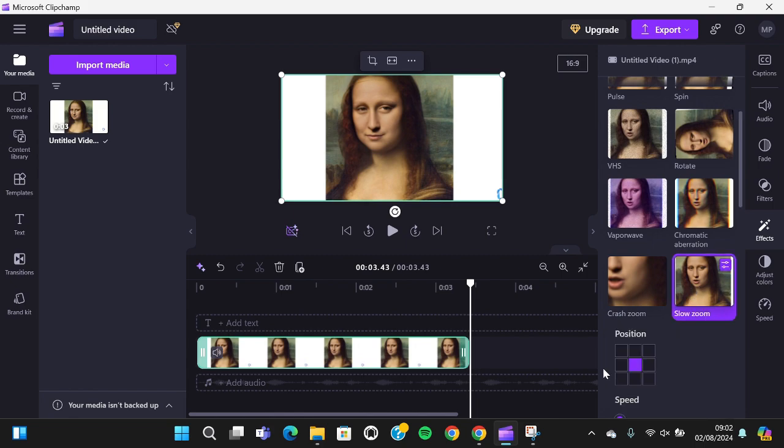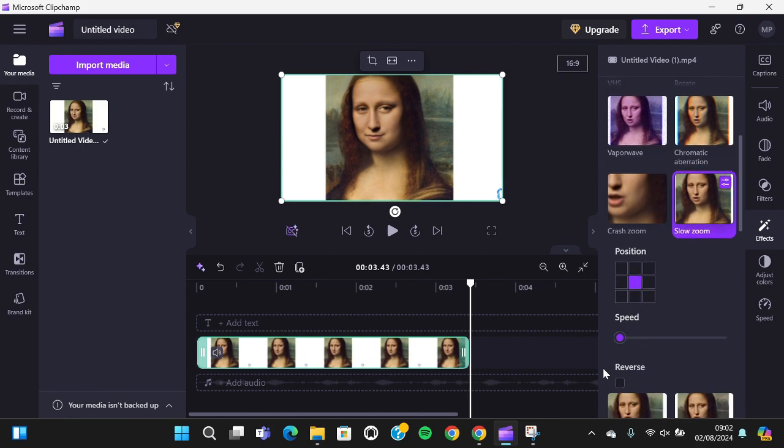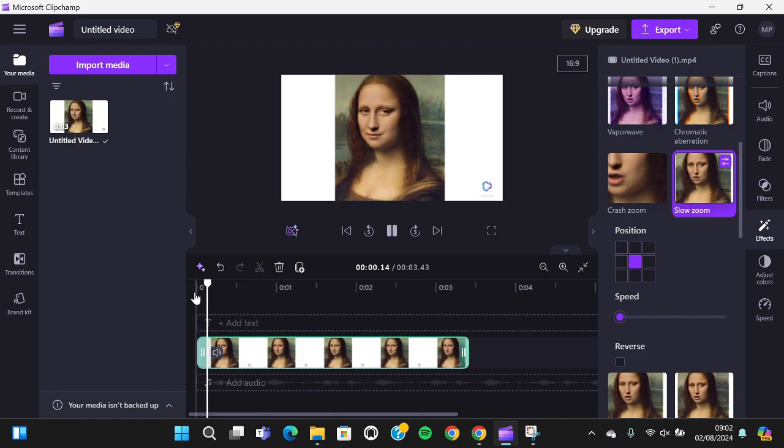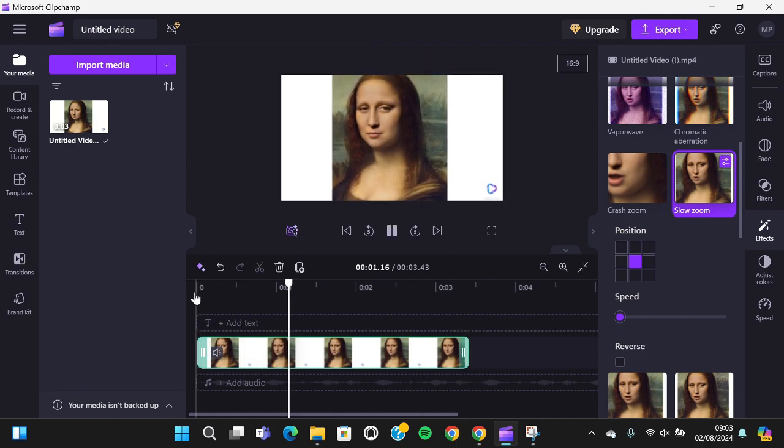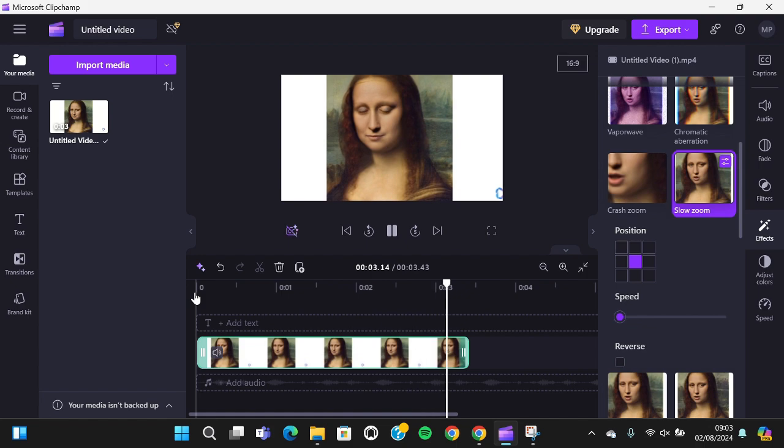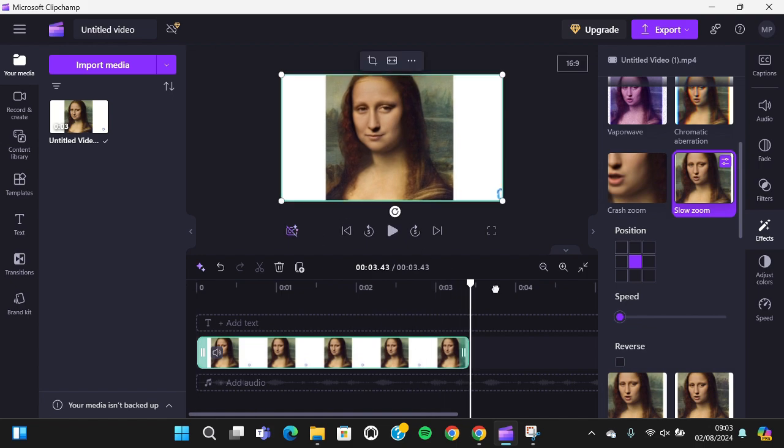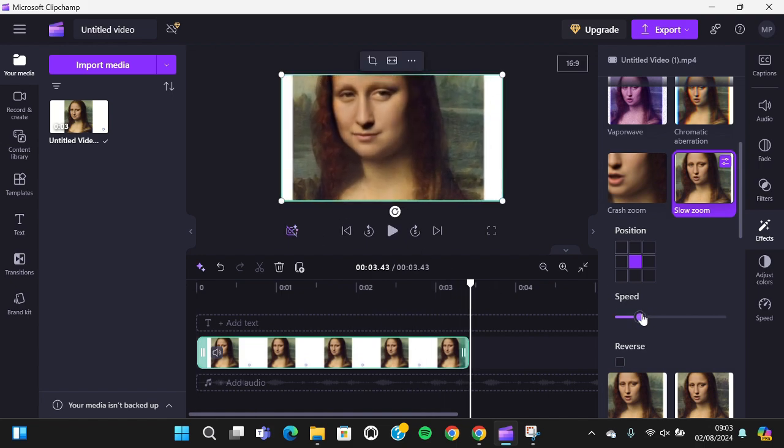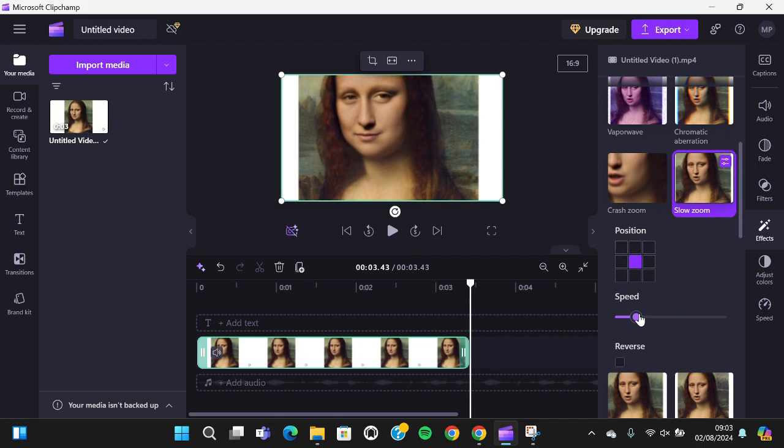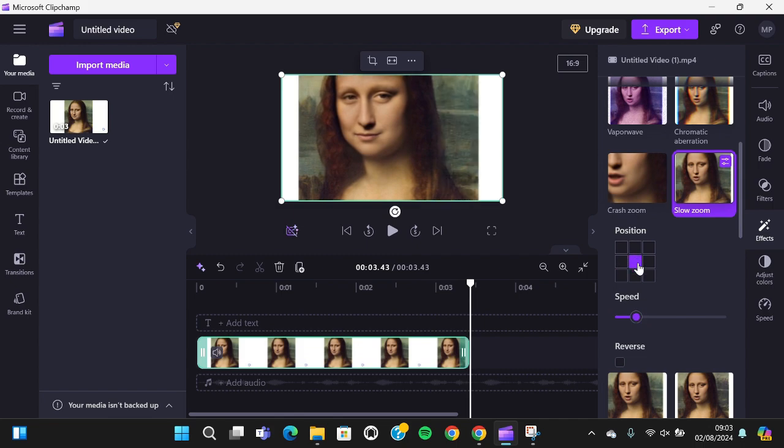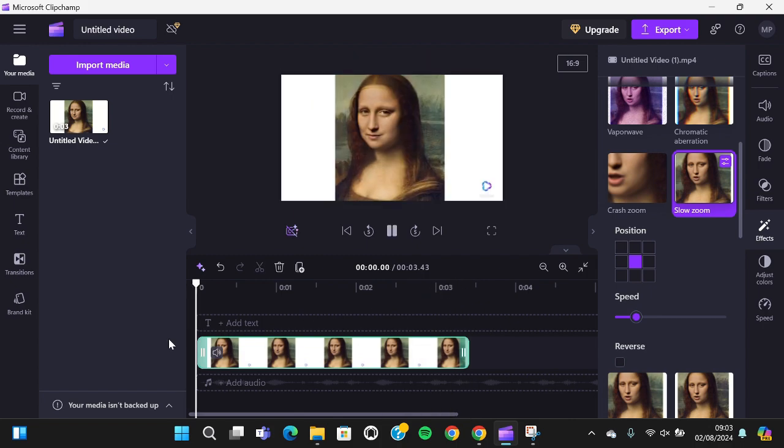I'm going to take a look at the zoom effect. You can also customize the speed if you want, you can make it faster like this. And you can customize the position as well, it's up to you. I'm going to play it.